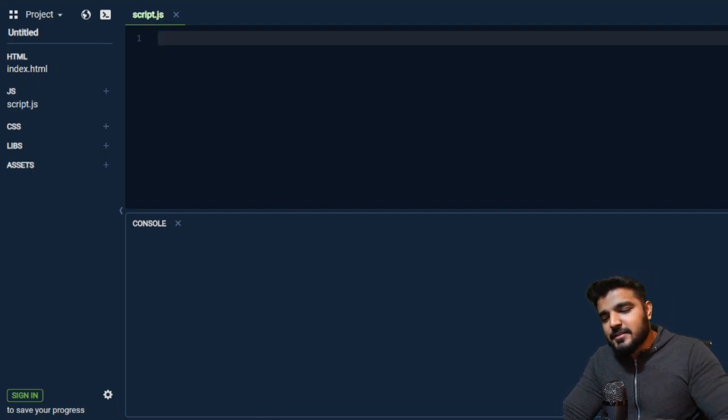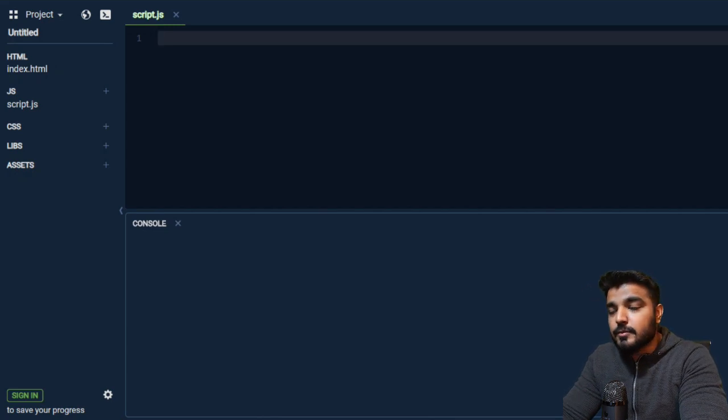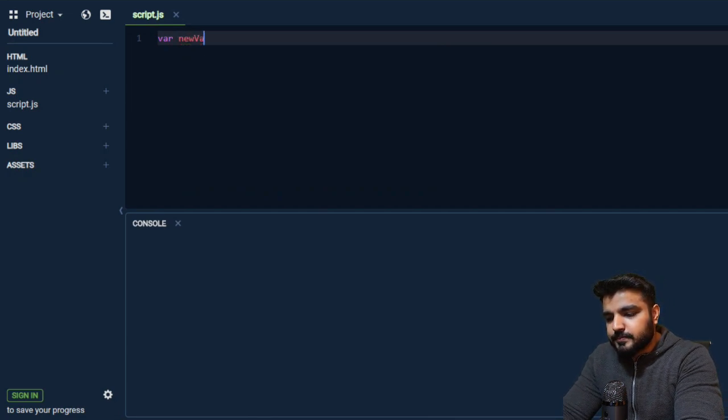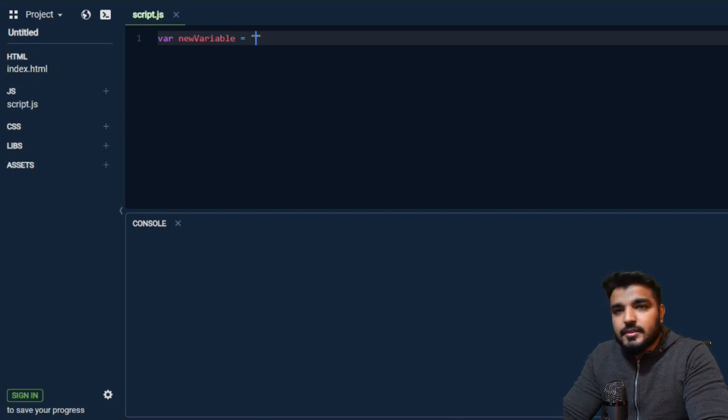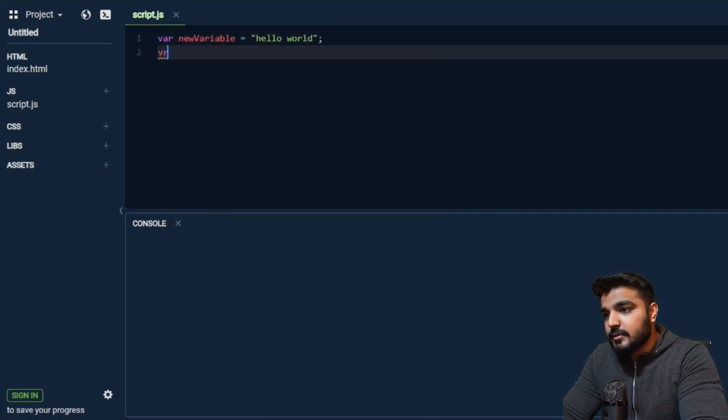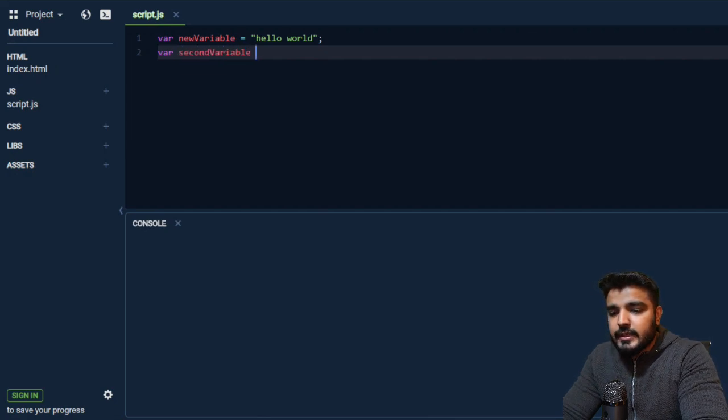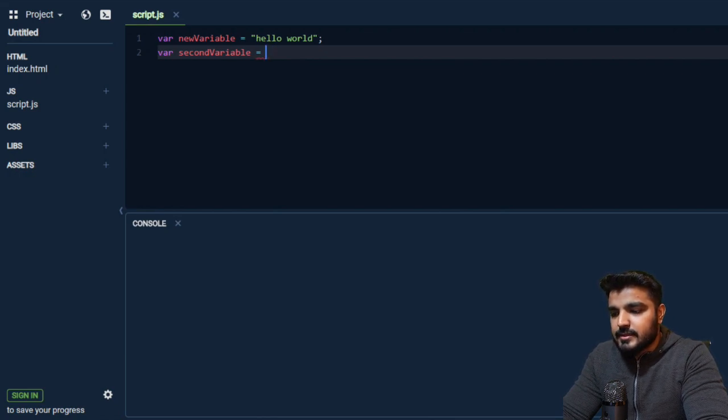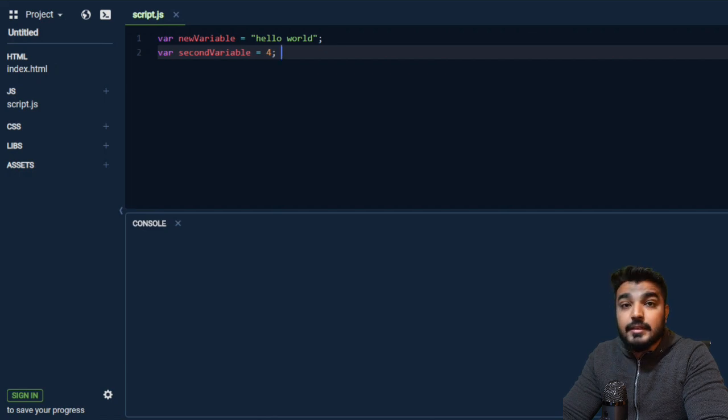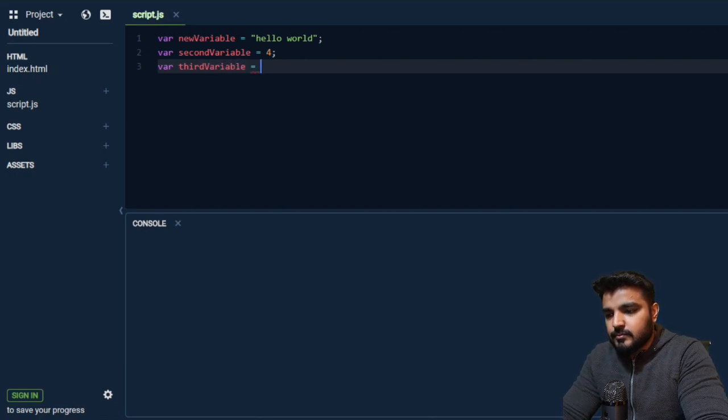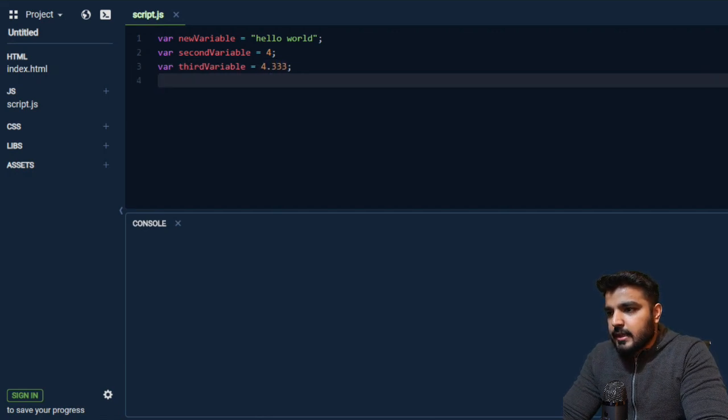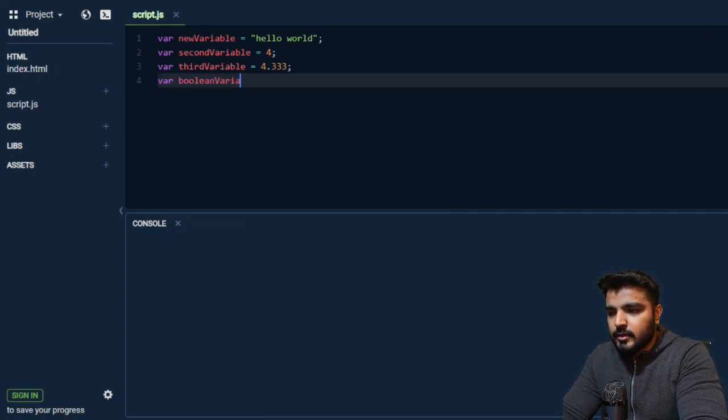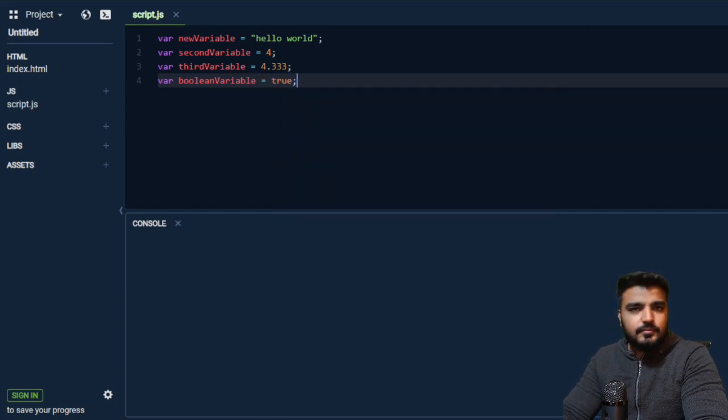Let's define a variable. To do that you will use the keyword 'var'. Next you name your variable and assign it any value. In this case I'll say 'hello world' as a string. You can also create another variable - I'll assign it an integer. Third variable - a floating point number. And let's look into booleans as well - true.